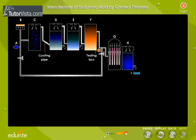Shown here is a schematic flowchart of the contact process. The main parts of the unit involved in the process are shown on the screen.